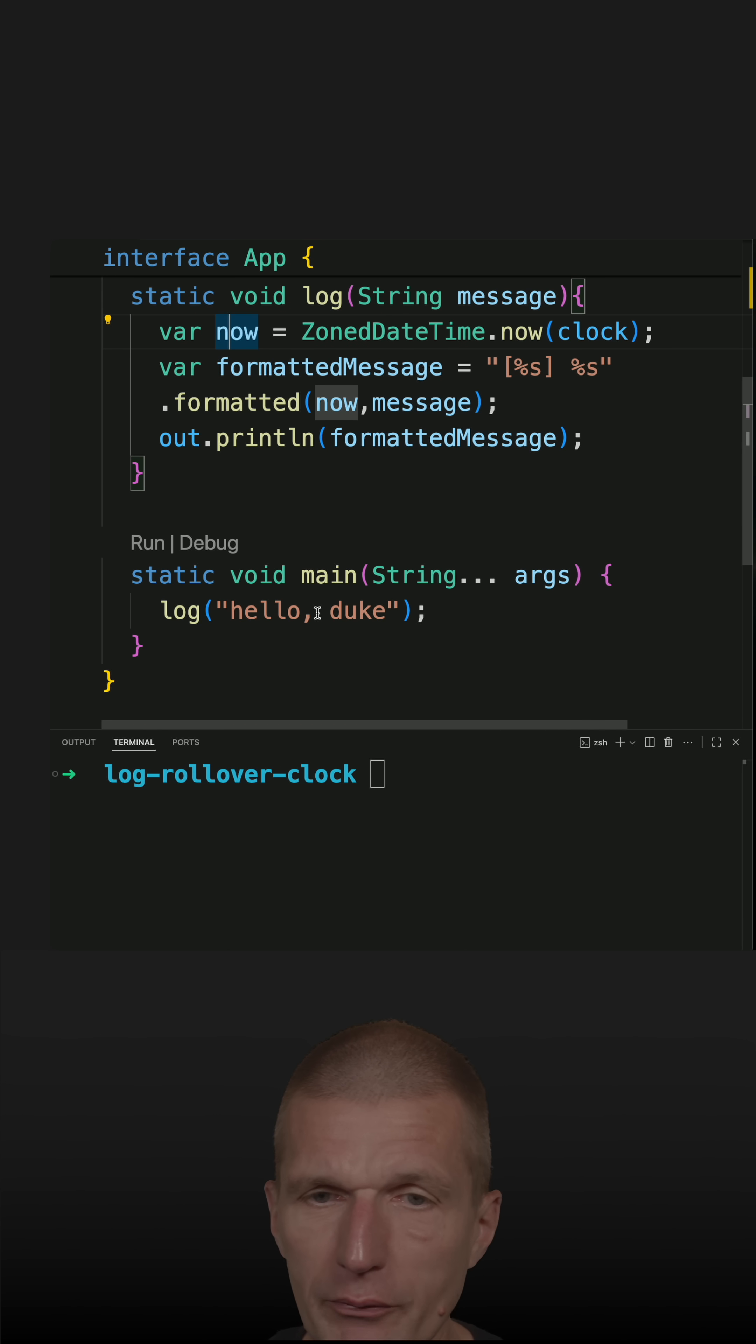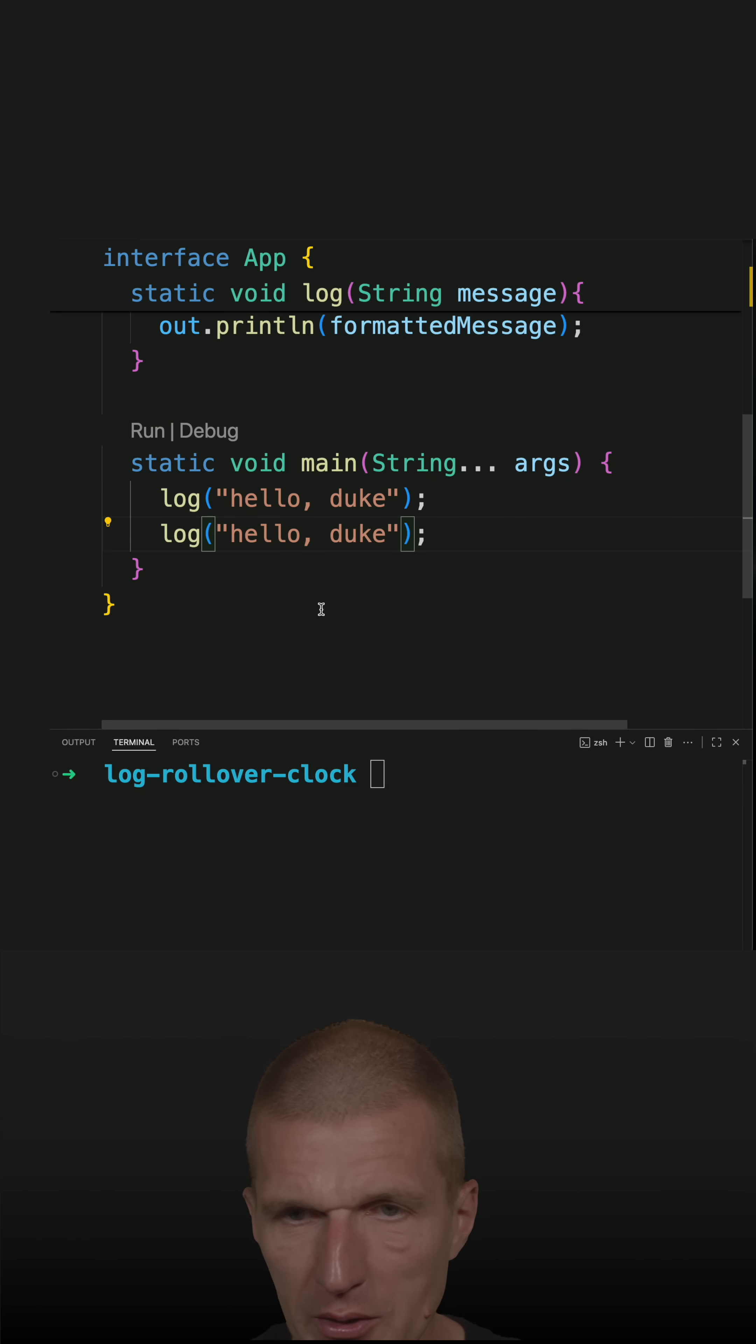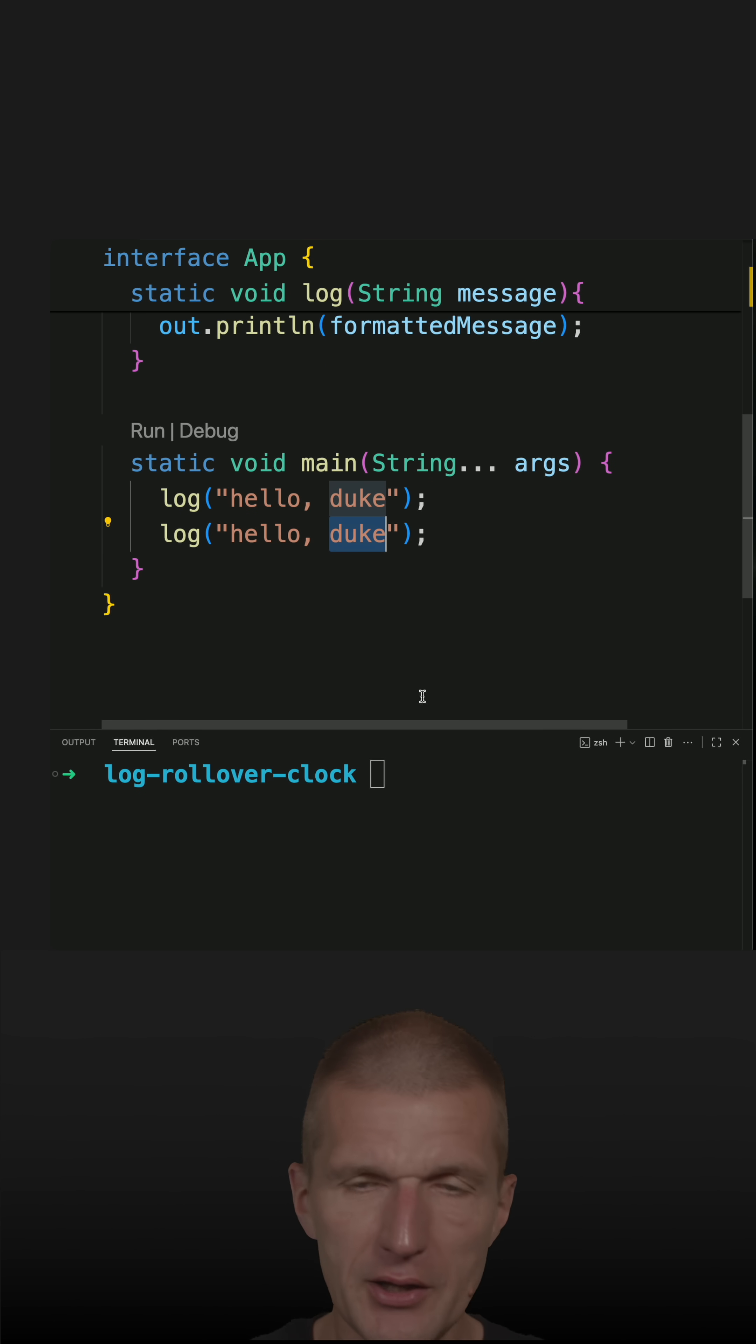And the test strategy is the following. Two log statements. One before midnight. The other one after midnight. And I would like to change the clock in between.